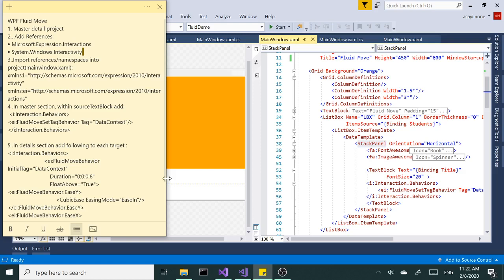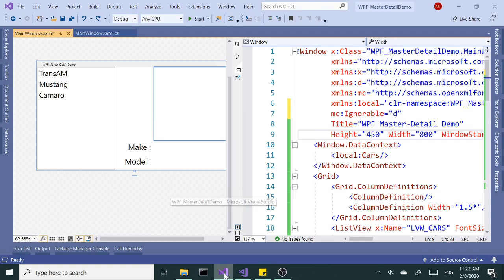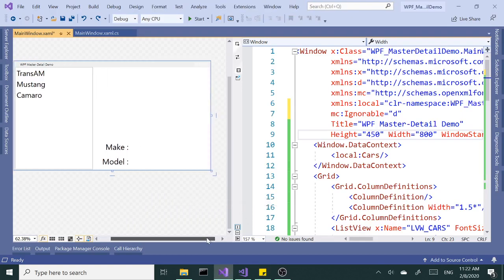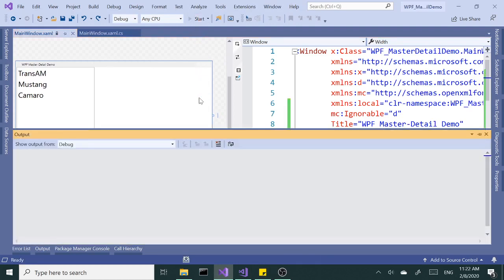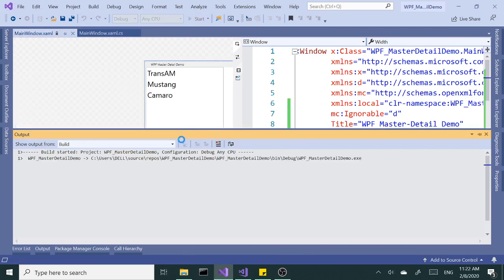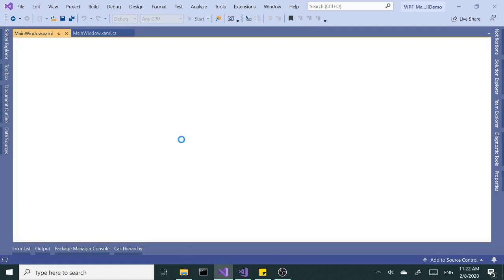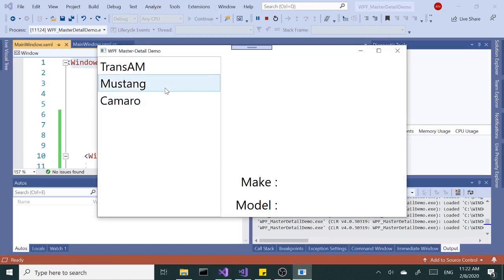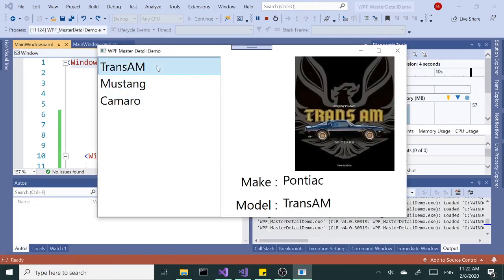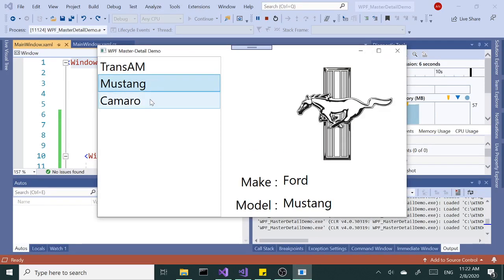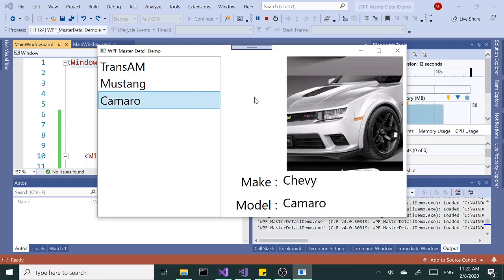All right so let's start with let me open up my master detail application that I made in one of our last videos and run this and see what I mean. So here's our master detail. When we select the items will display but there is no animations, no transitions, nothing like that. So we're gonna accomplish that in this video.